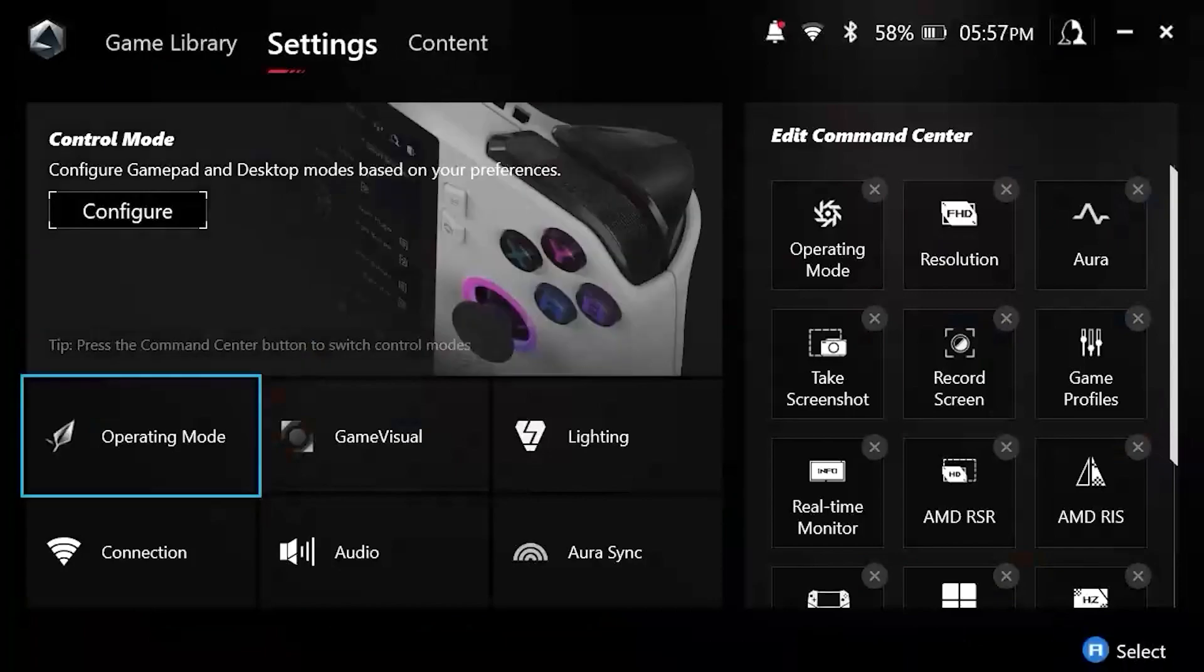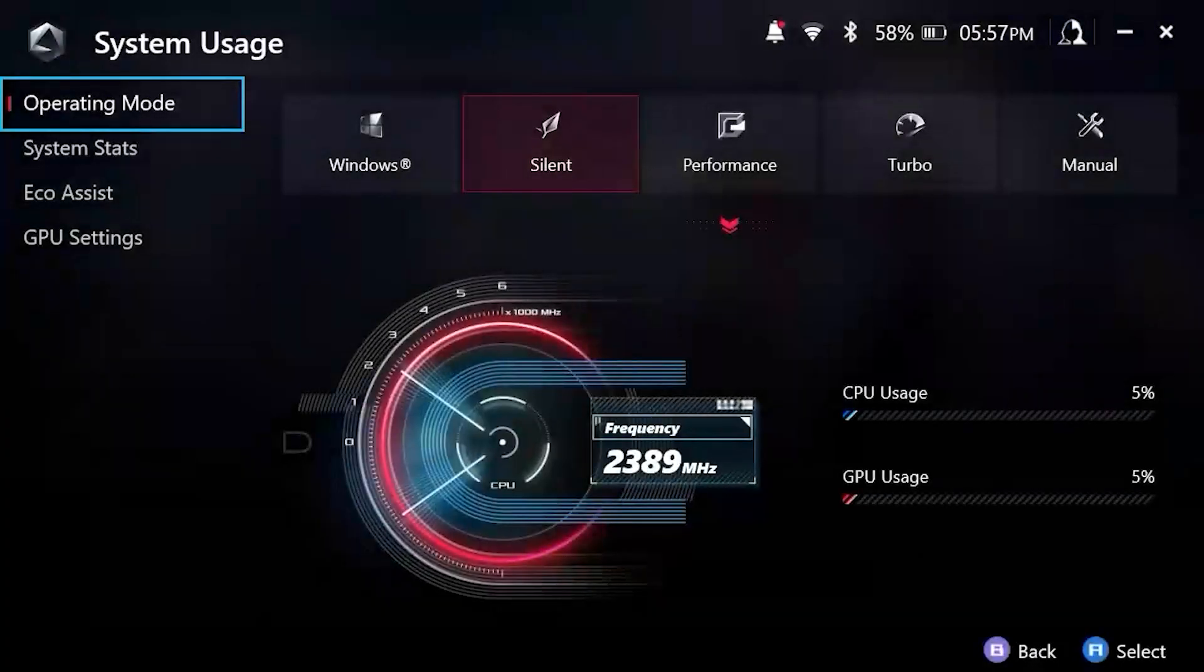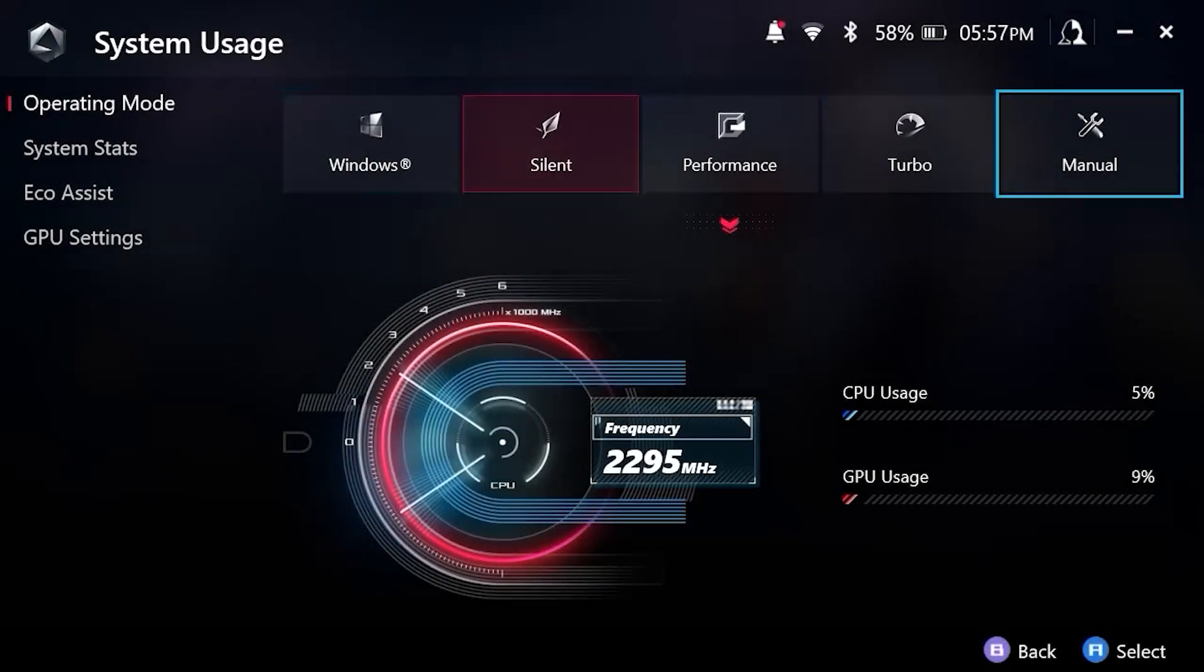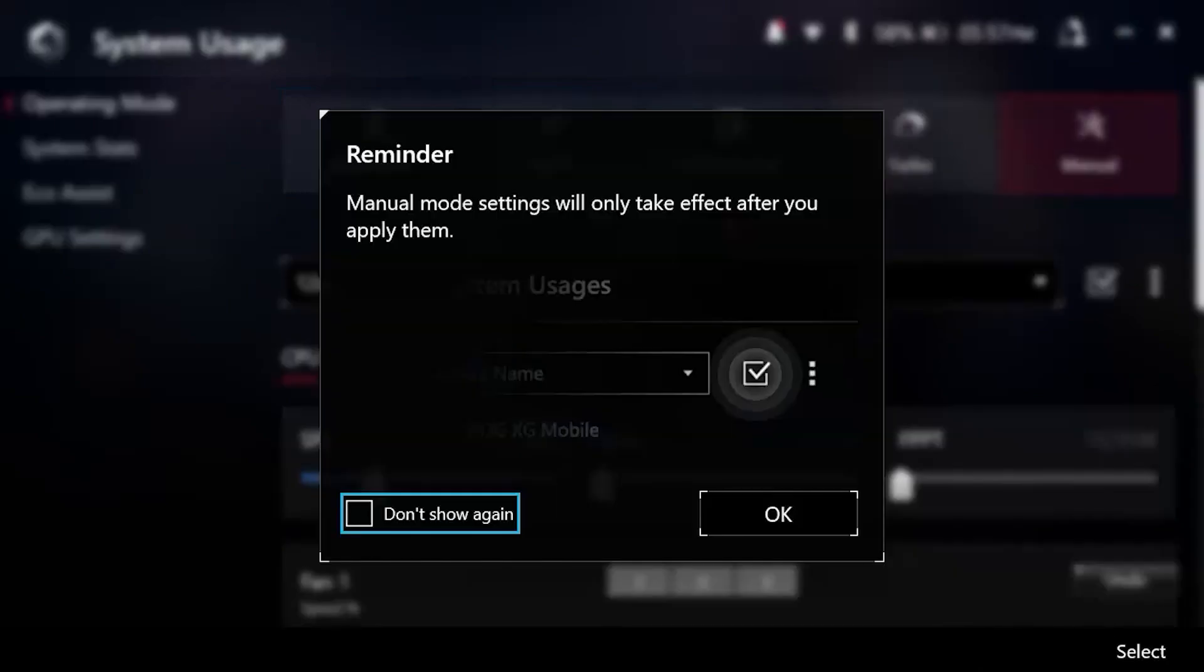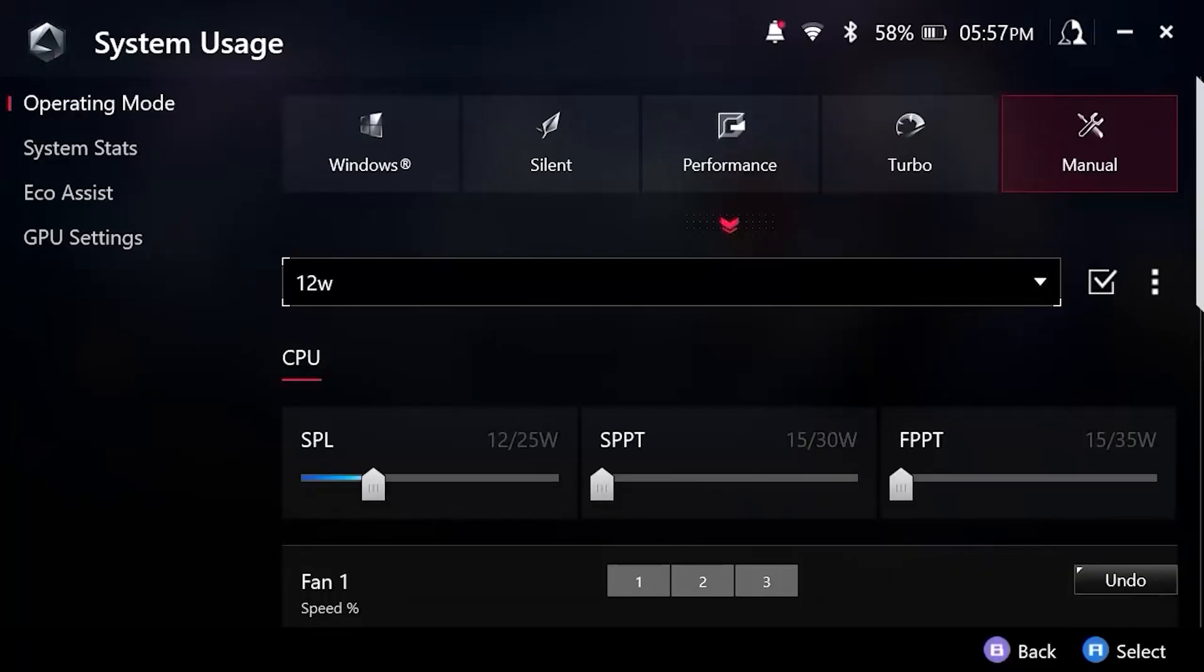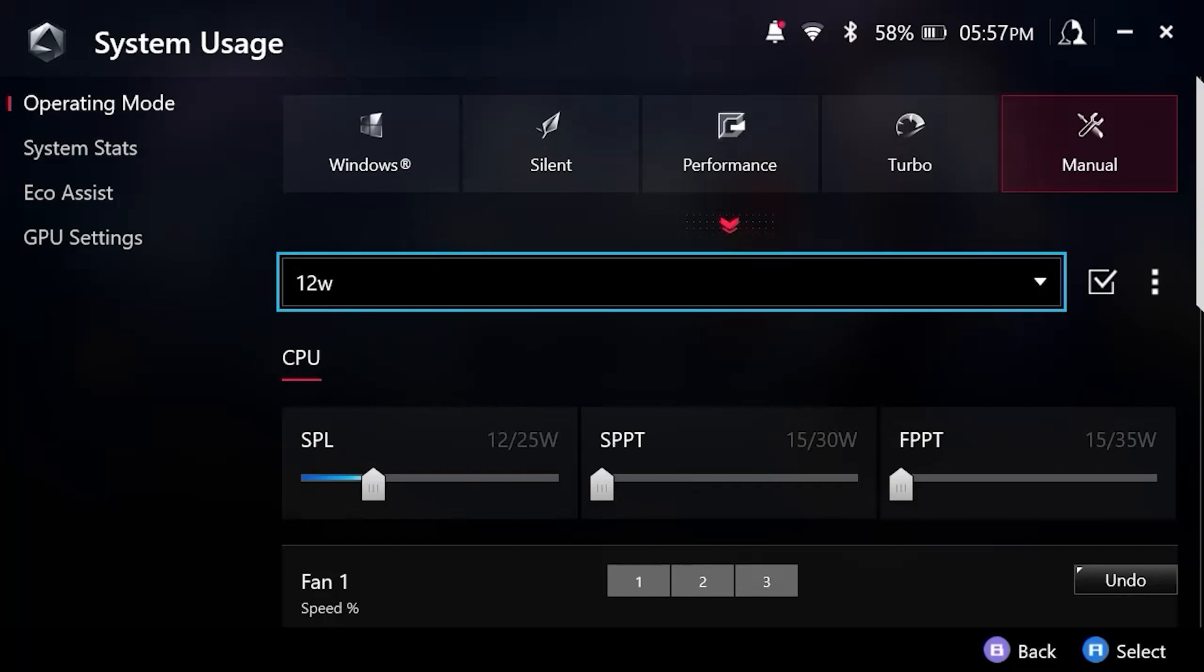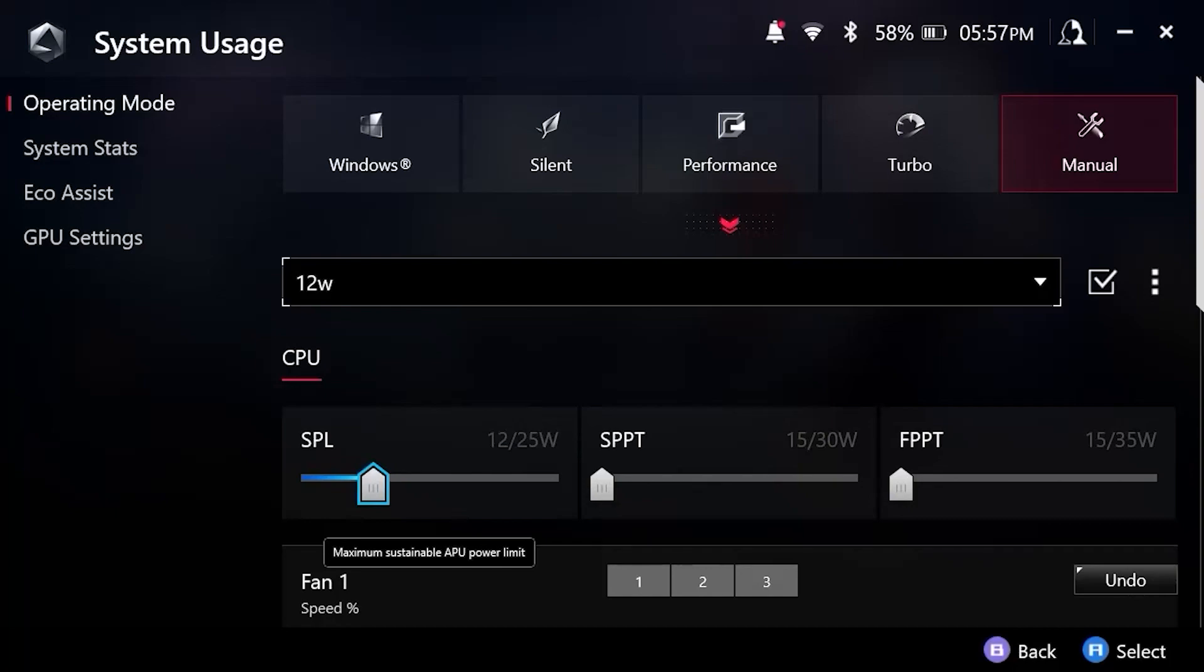Let me show you what that looks like. If we navigate to settings, operating mode, and then we go to our manual modes here. The channel has a video on designing these power profiles if you are interested in this. So do look on the channel for that. Here is the manual profile I have created. This is 12 watt. So as you can see, our SPL is going to be set at 12.